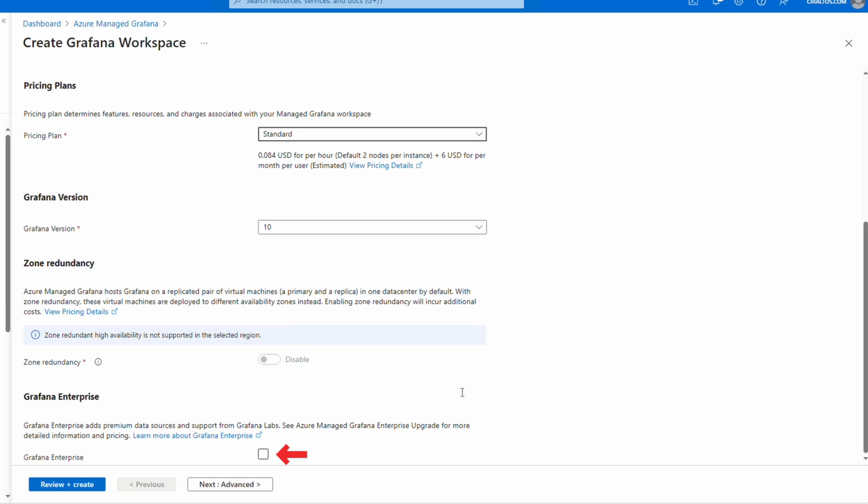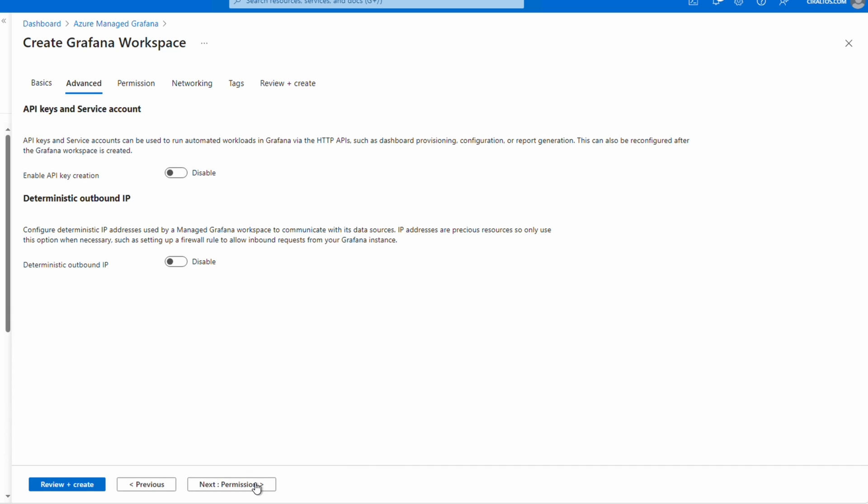Let's go to Advanced. We can enable API keys and a service account in the advanced page. This is used for automatic workloads that require web access. It's a way for automated systems to access the Grafana interface. We'll leave it disabled for now, we can enable it later if needed. When using Standard there's also an option for a deterministic outbound IP address. Some data sources limit access by the IP address the request is coming from. Deterministic outbound IPs won't change the public IP address queries are coming from.